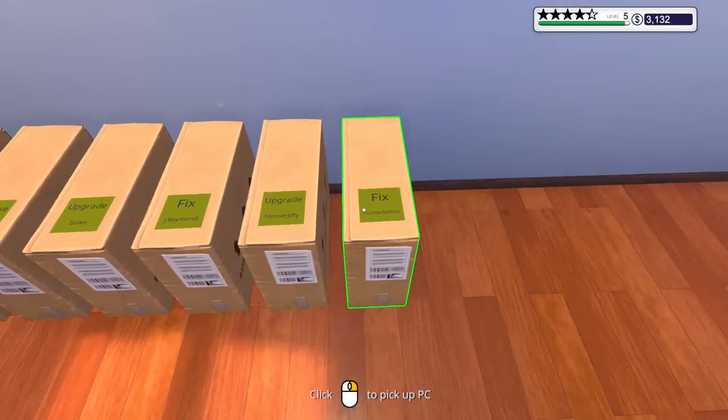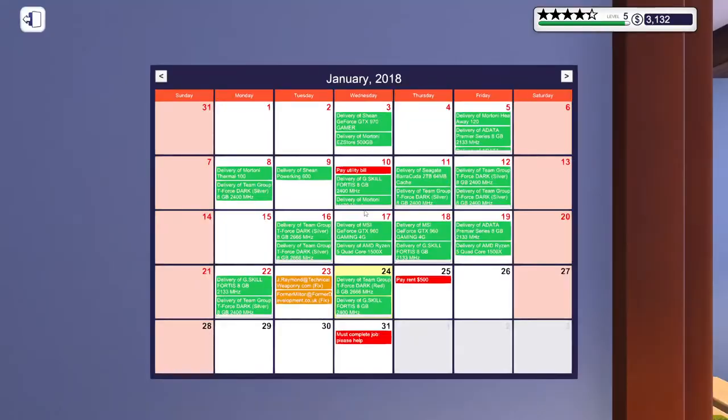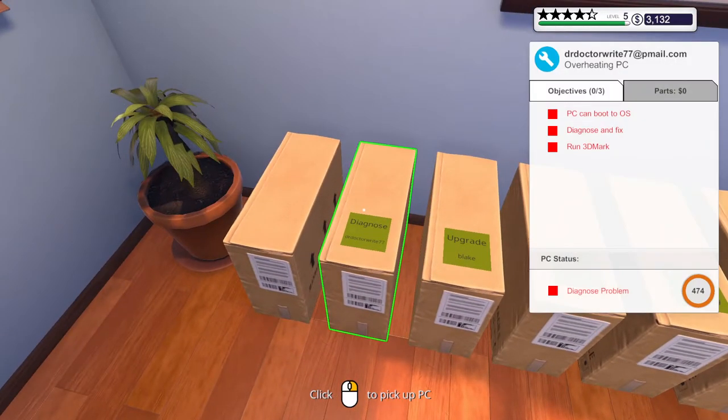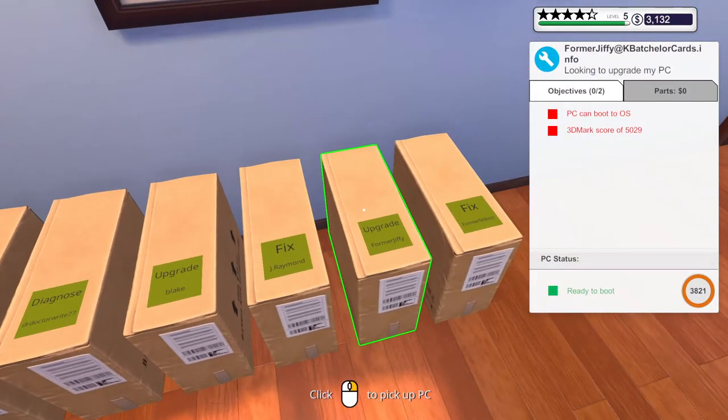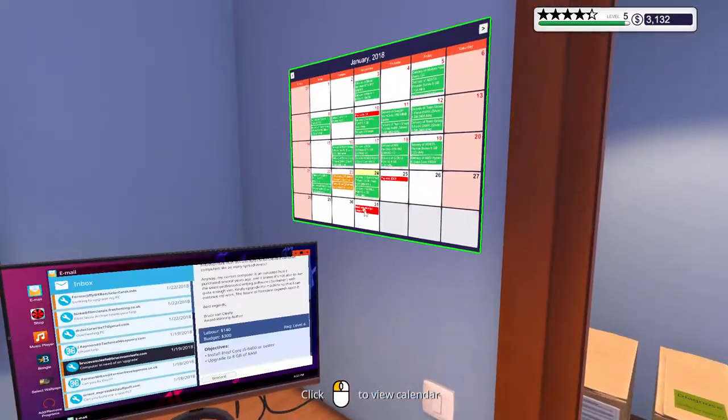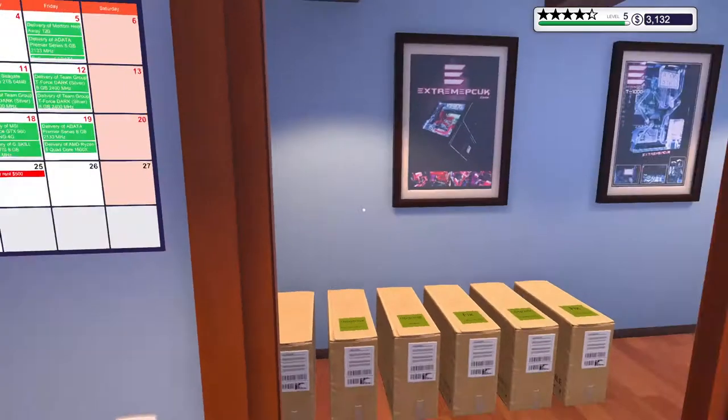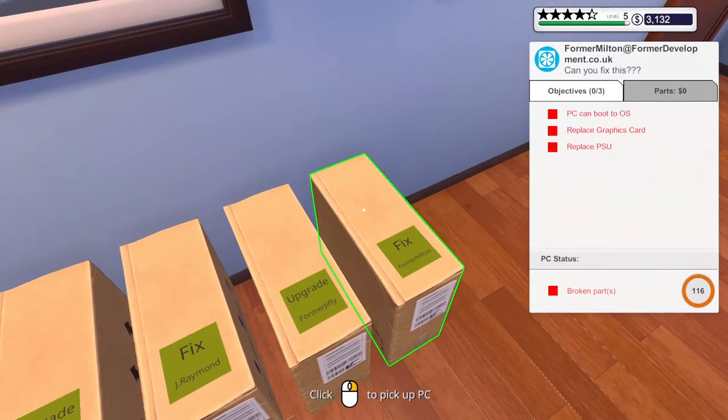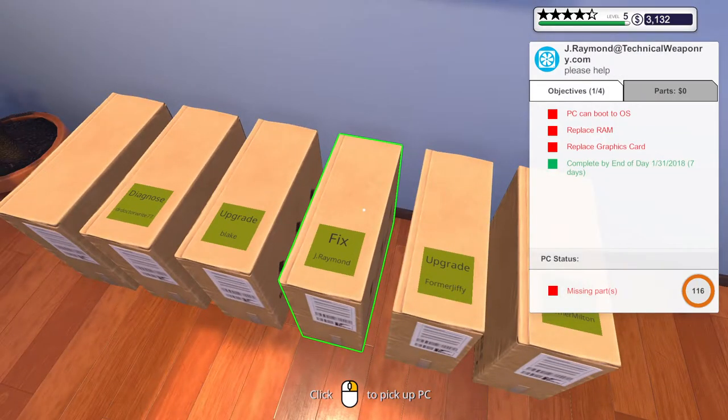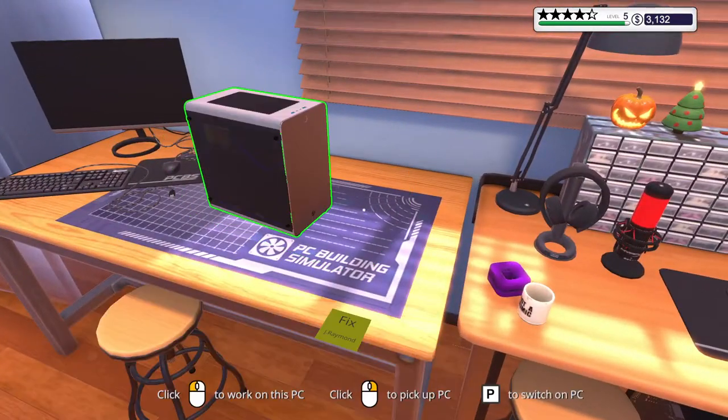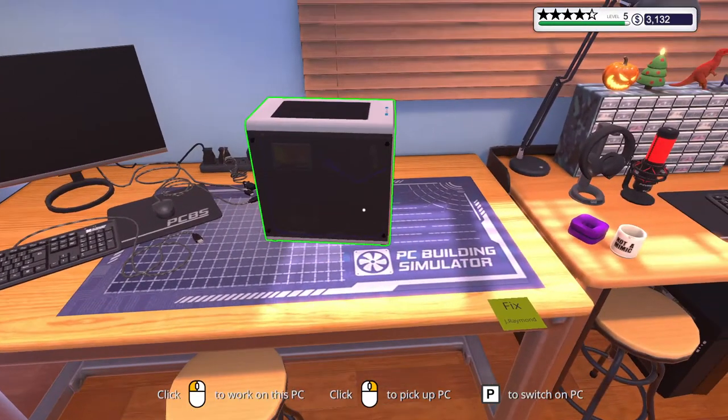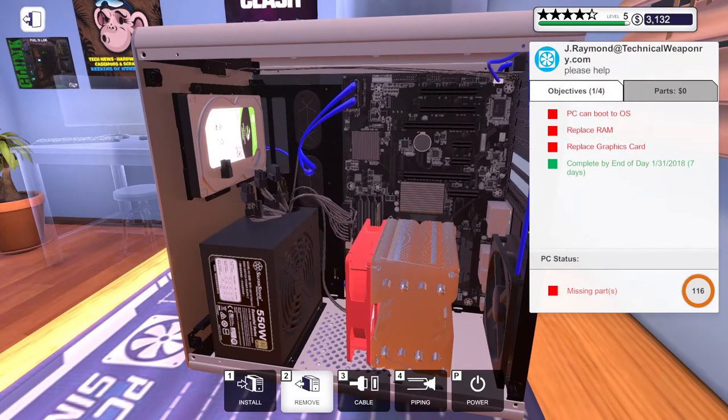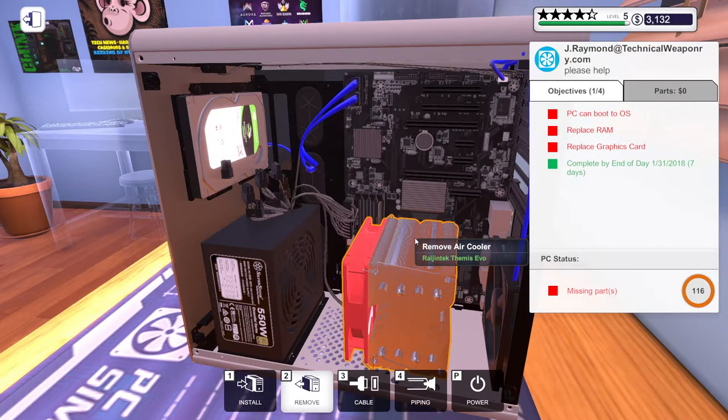Graphics card PSU, I don't remember if this is a new one or not. Let's look at the schedule. We need Jay Raymond and Former Milton. We had that one, I guess I just never did anything with it. Let's just do this one because I think I started this one already. I got half everything torn apart here. Replace the graphics card, no problem.